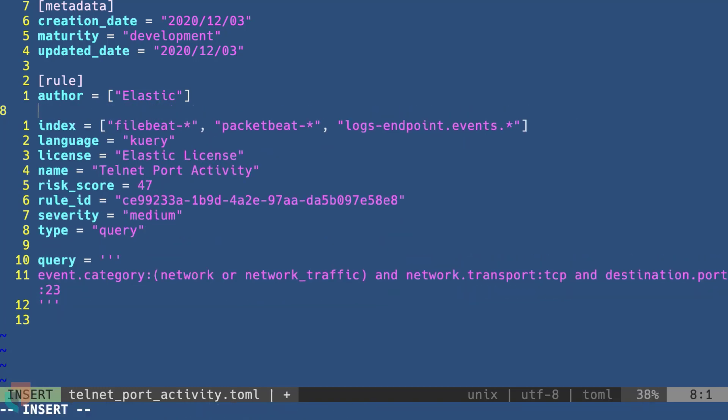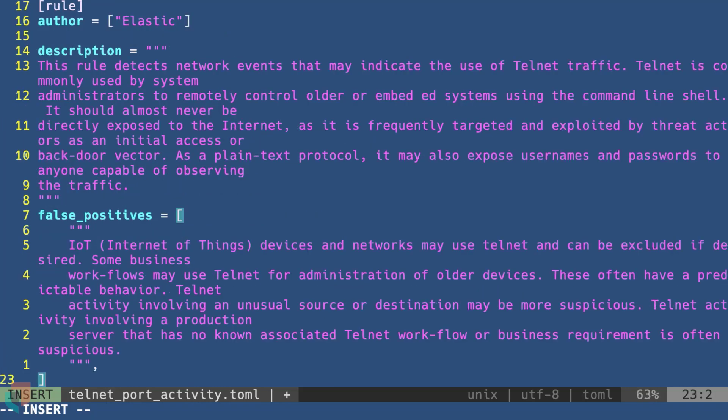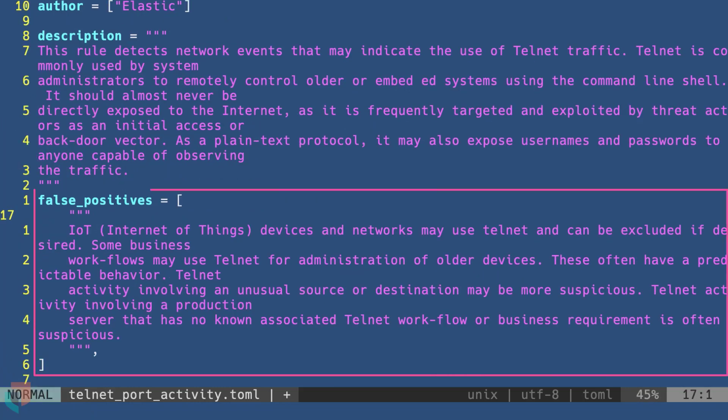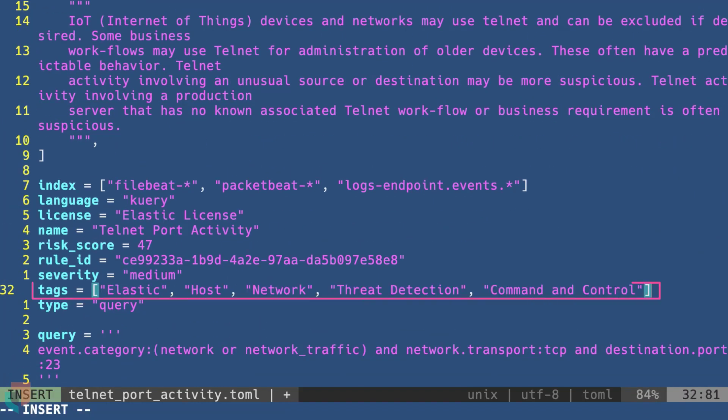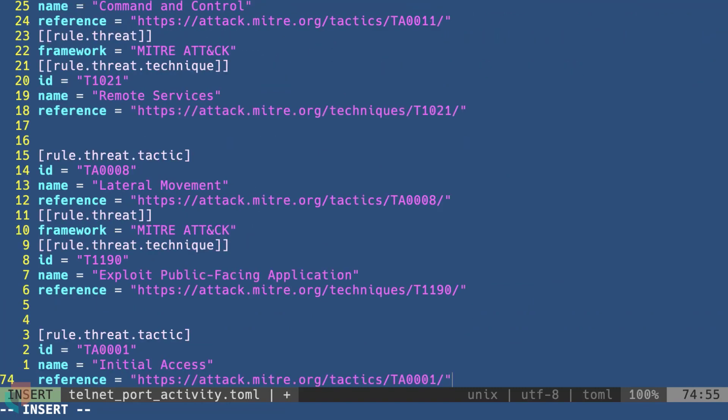In this example, we're adding a more detailed description, false positive information, tags, and additional MITRE ATT&CK tactics and techniques.